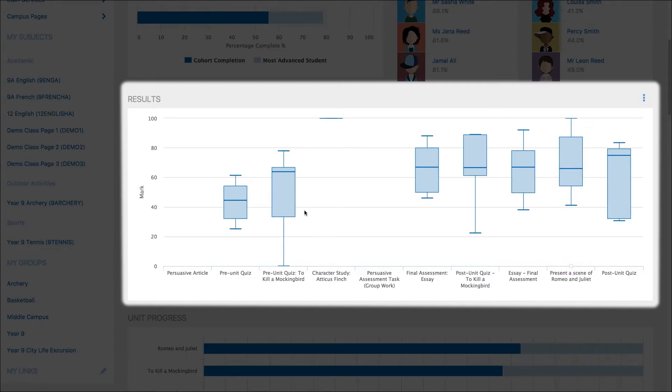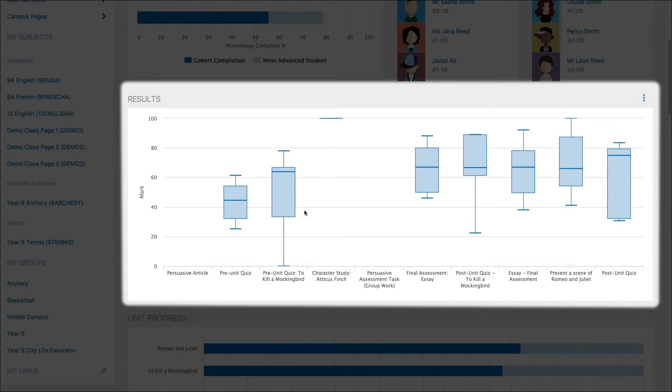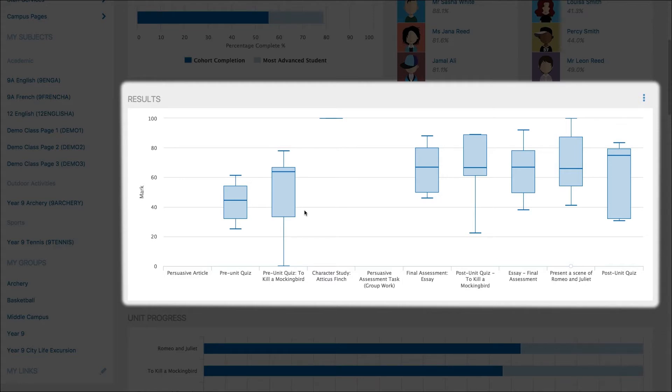The box and whisker plot could be a useful tool to reflect on assessment tasks after students have completed them. If the median of the assessment task is particularly high, you might consider how to modify the assessment task in future to make it more challenging, or you might consider how to challenge that cohort of students in future assessment tasks.